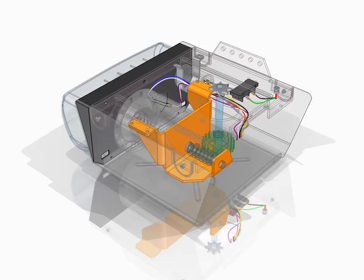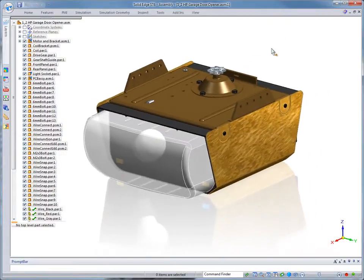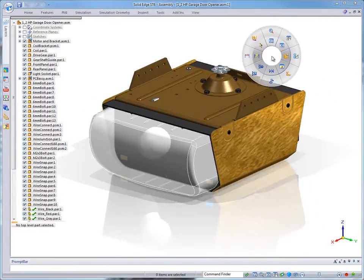In this demonstration, we'll study a sheet metal bracket which supports the motor and gearing for a garage door opener.